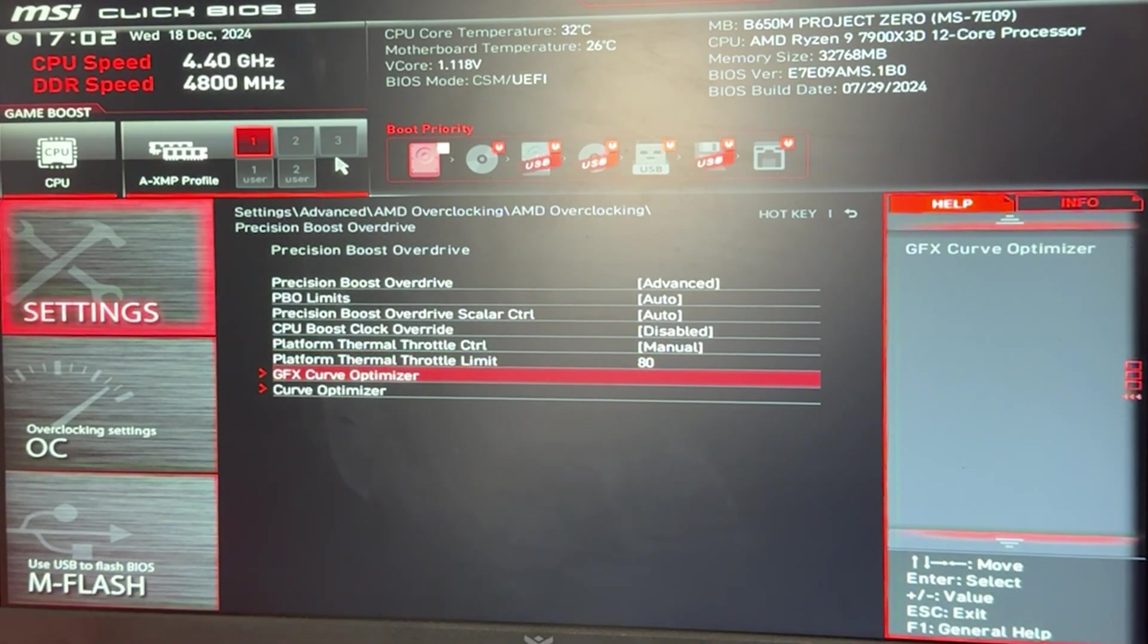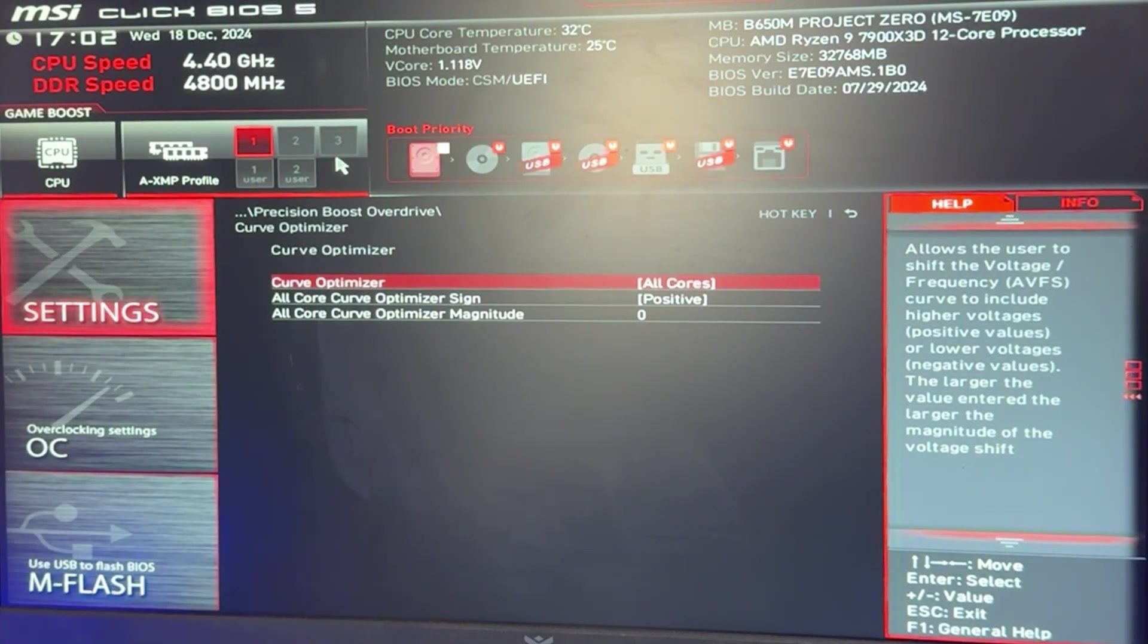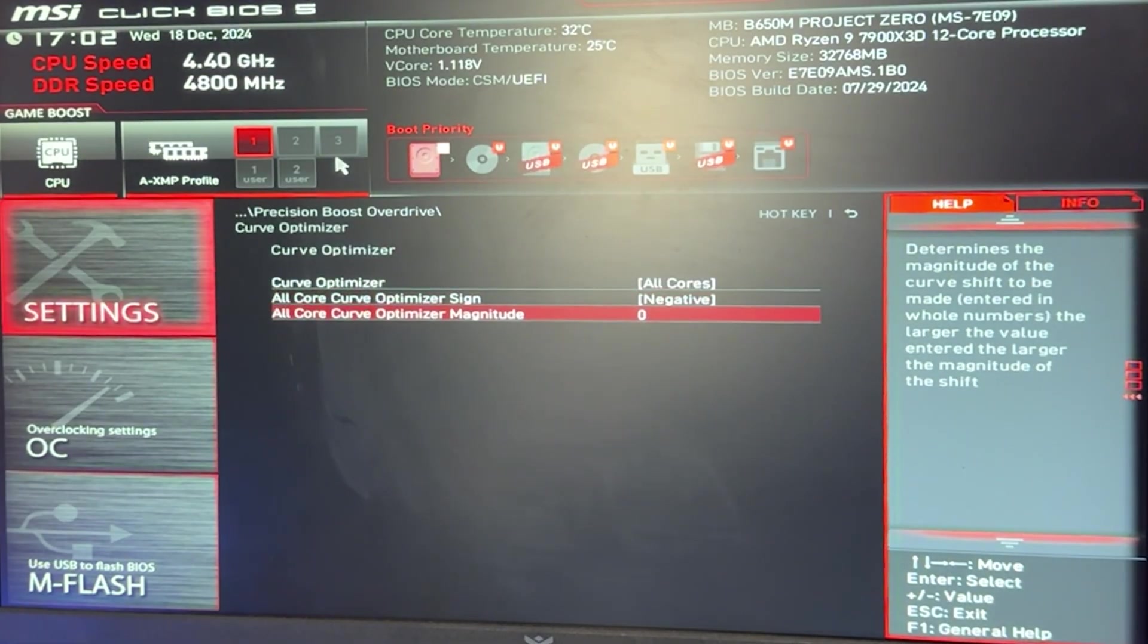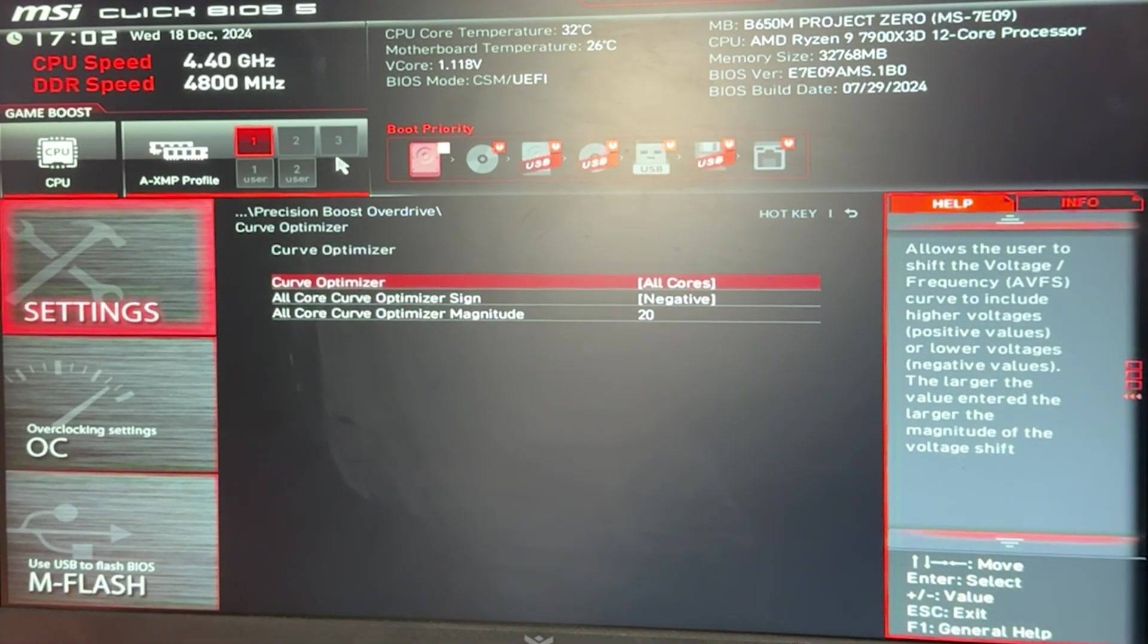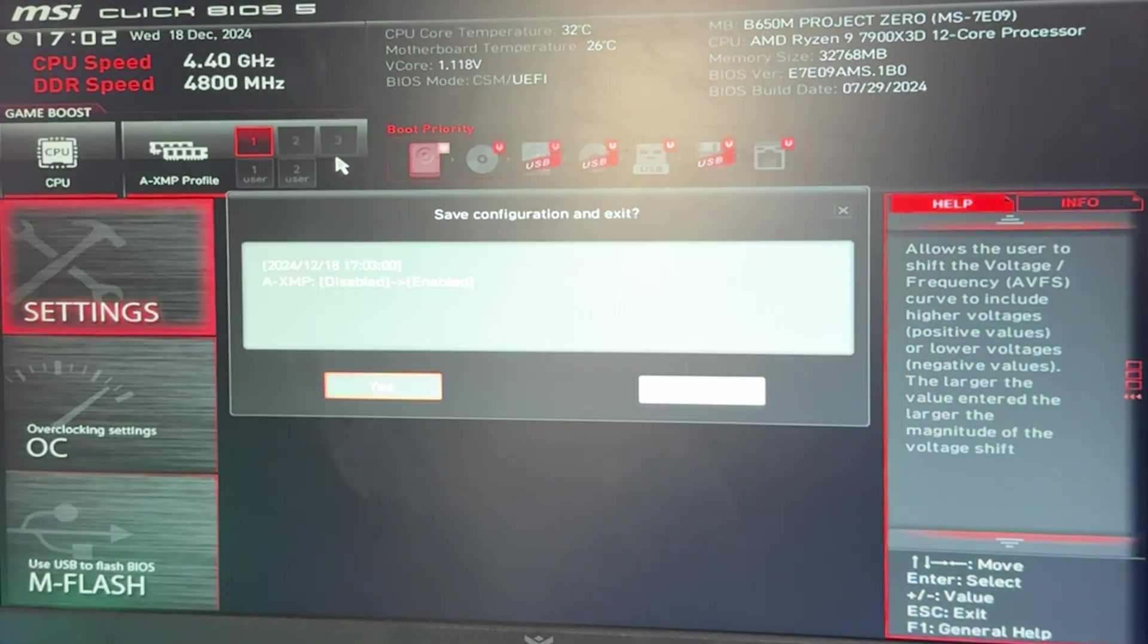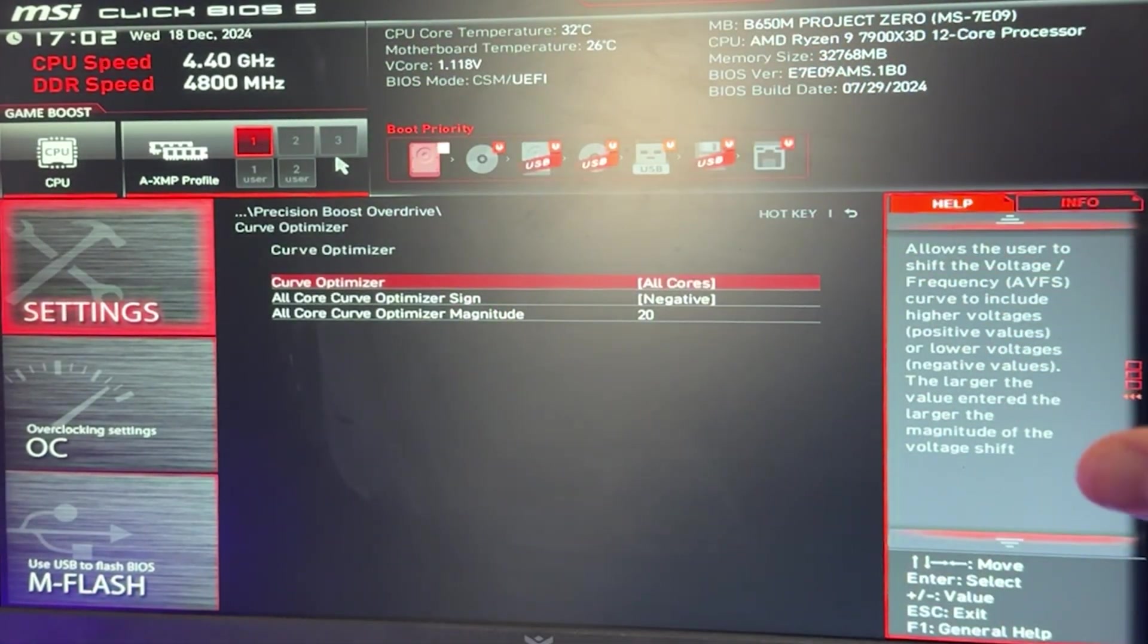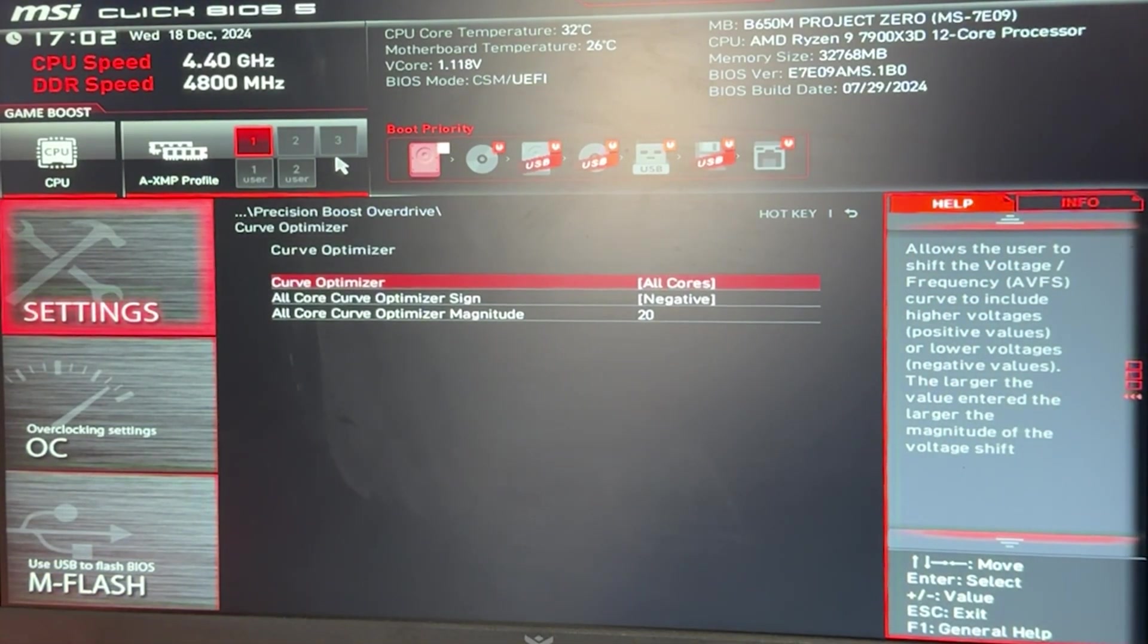We then want to go into the curve optimizer option right here, put it on all cores. I will talk briefly about the per core one later as well. Put the sign on negative. And now here we want to put 20. Now if you just want to copy my settings and close, you can just now hit F10, save and exit, and you're done. You can close the video, test it out, maybe drop a like and subscribe. In case you want to stay, I will tell you guys how to tweak it better for yourself.